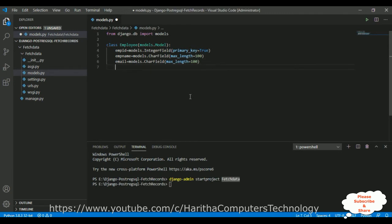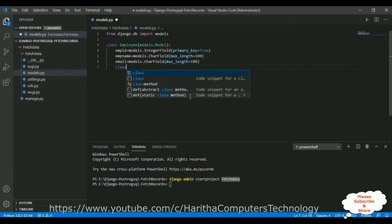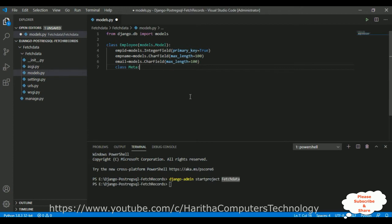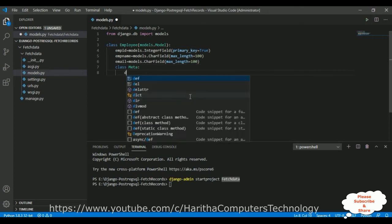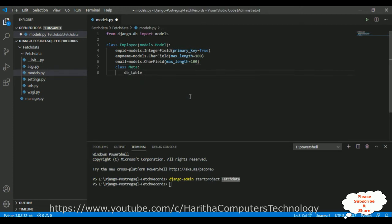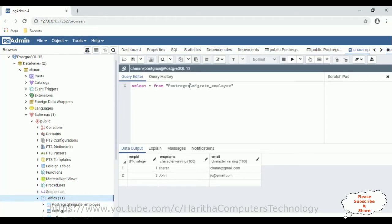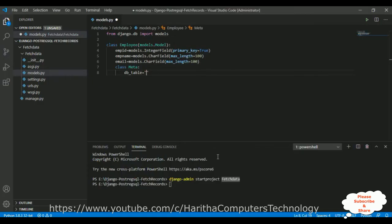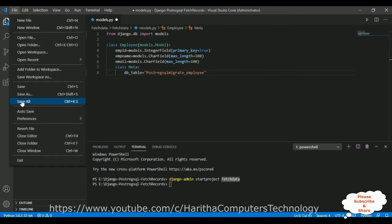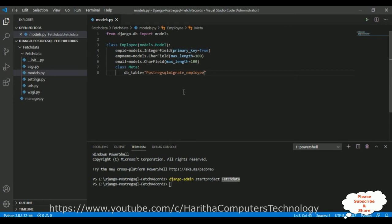Next we'll add another class called the Meta class. This Meta class contains the table name. Between double quotes, let's add our table name: 'postmigrate_employee'. Let's copy the table name, save this file.